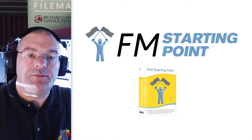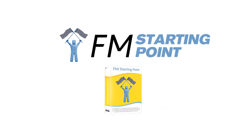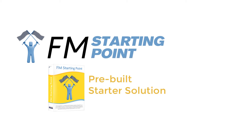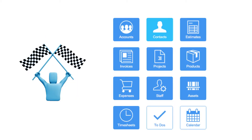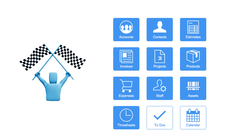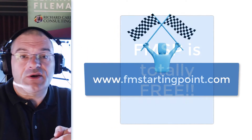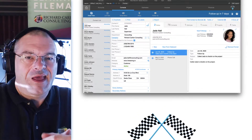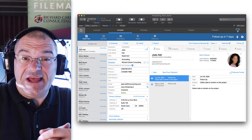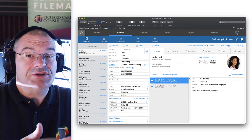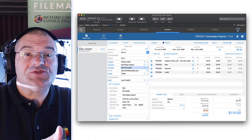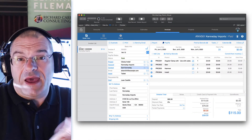So what is FM Starting Point? FM Starting Point is a pre-built starter solution, which means that we have pre-built contact management, project management, invoicing, estimating, and even basic product management. That has already been built and tested and is available for you free — like really free — at our website at fmstartingpoint.com. FM Starting Point has been designed by my team, which includes very experienced developers as well as designers from Apple Incorporated.